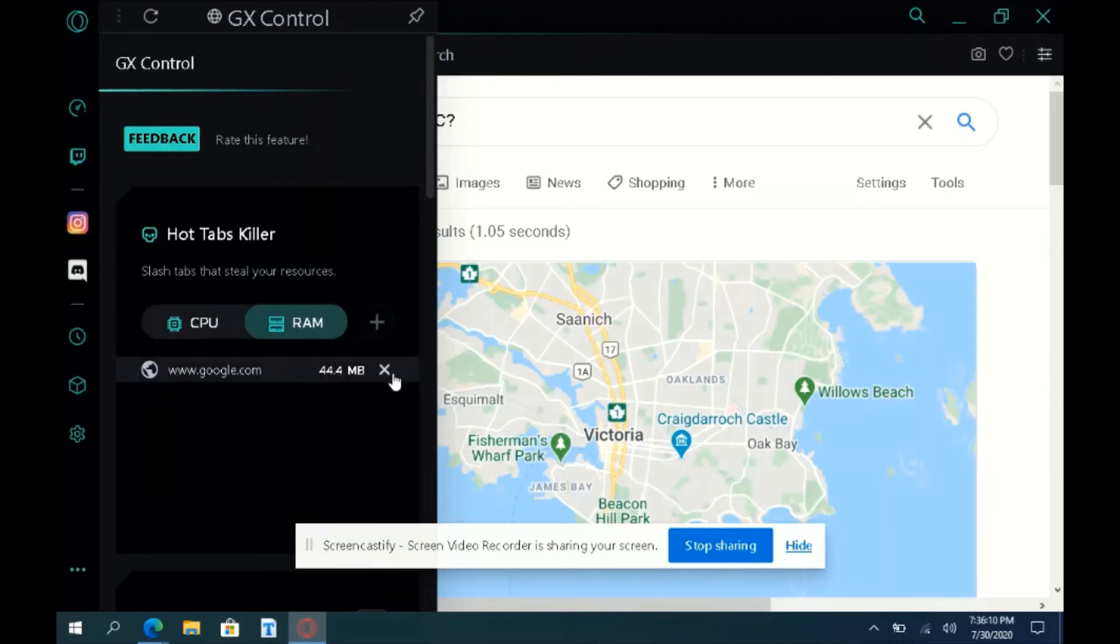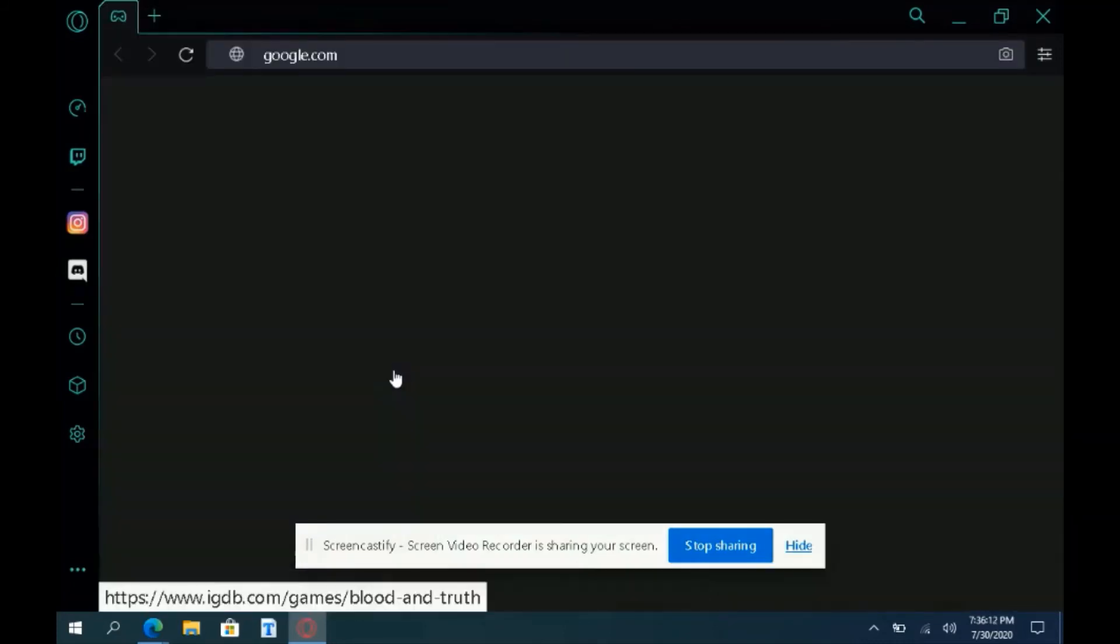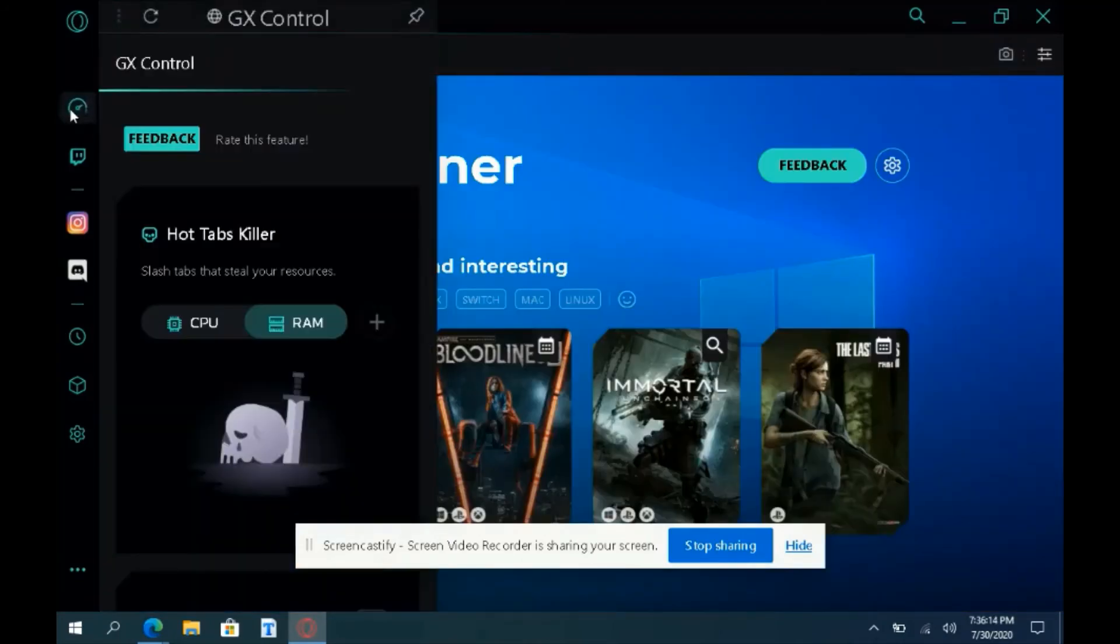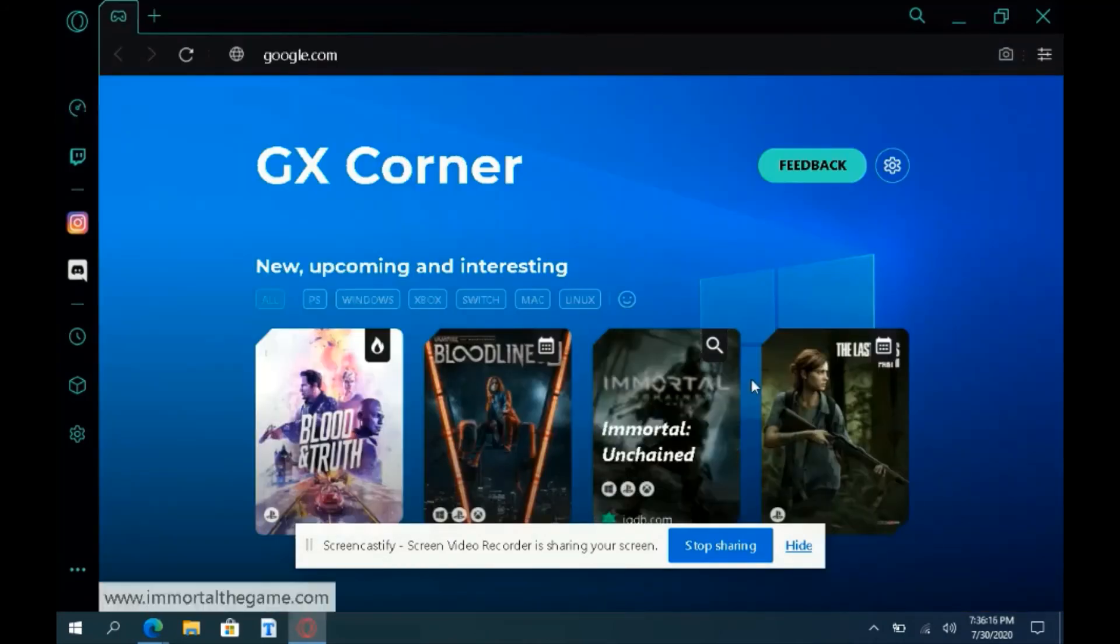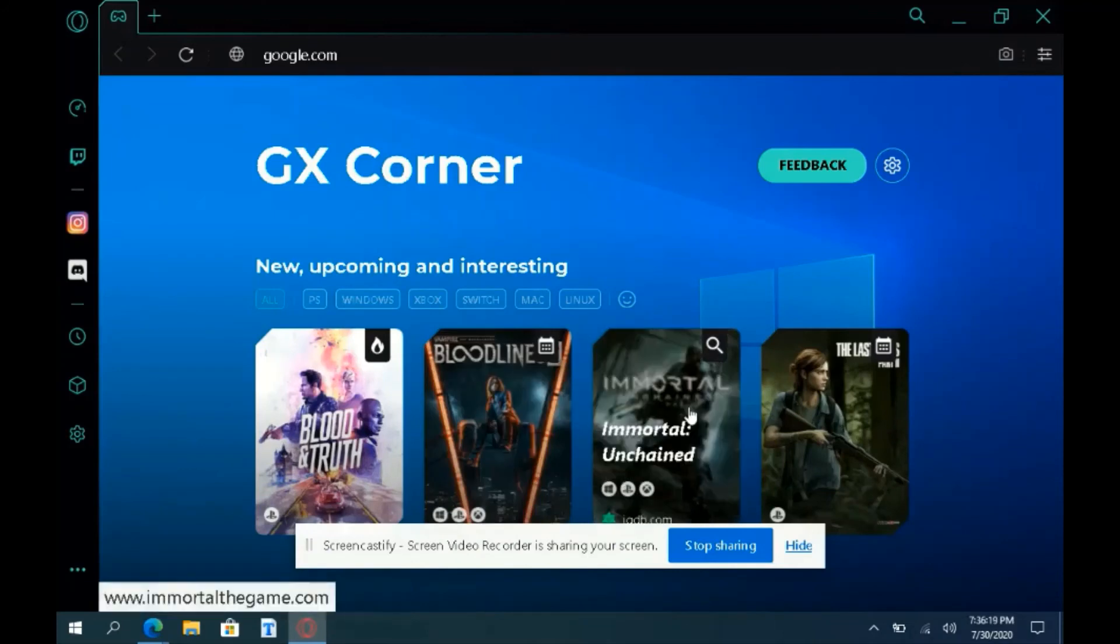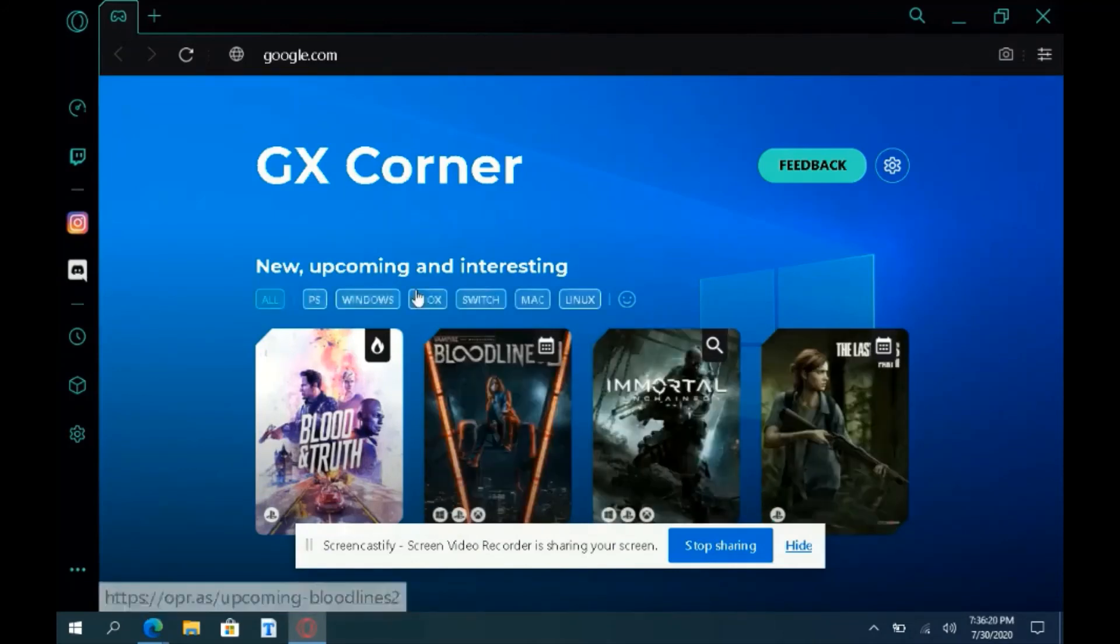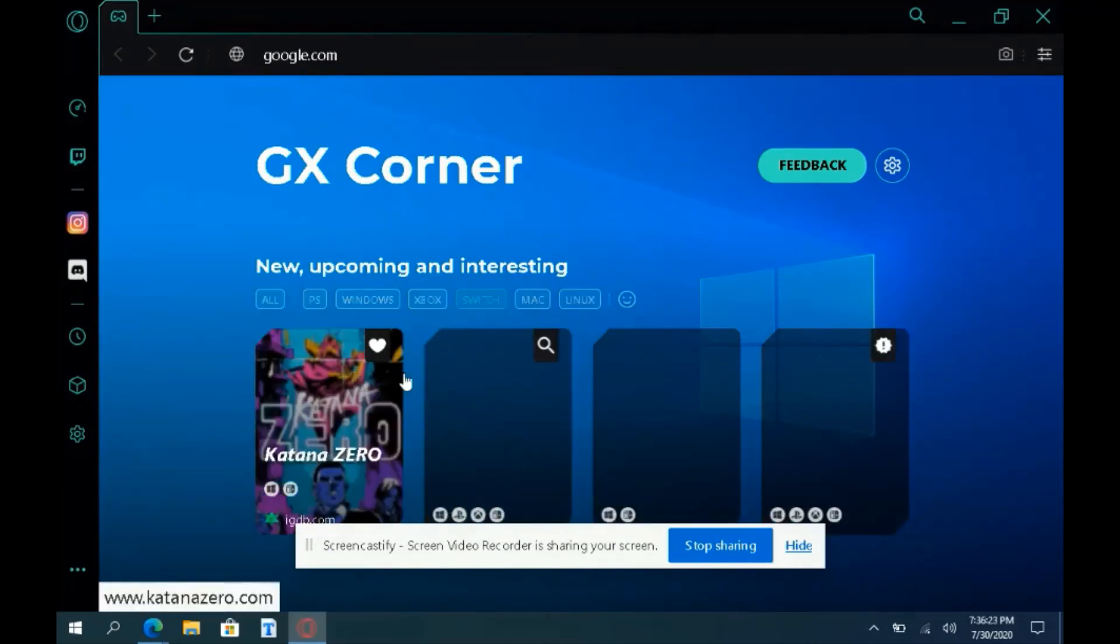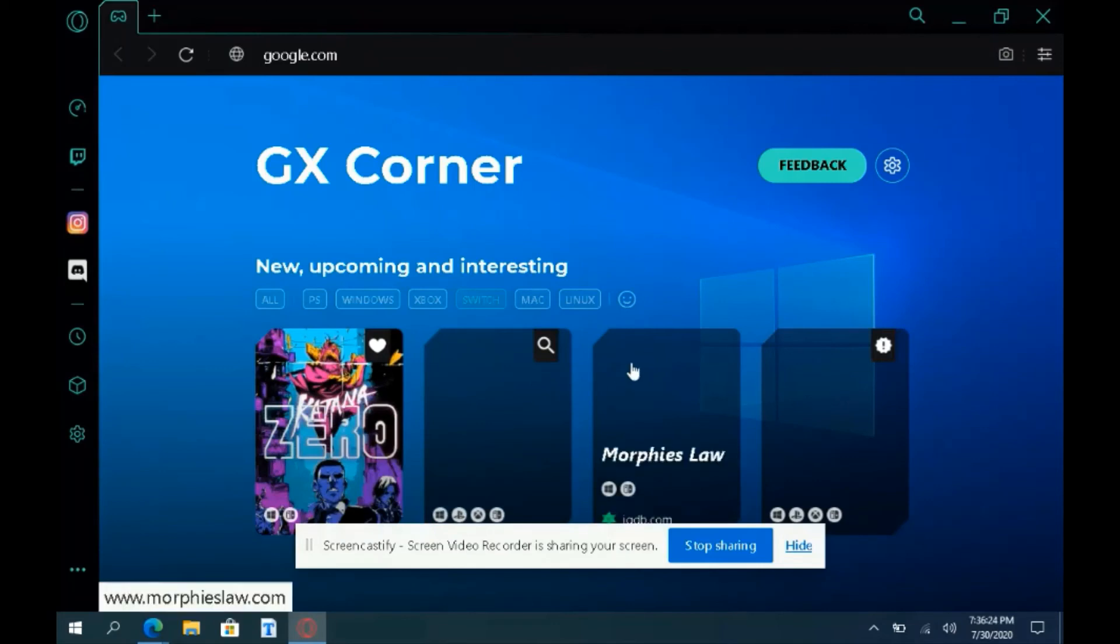But still, overall, if you are looking for a web browser to beat Microsoft Edge or Chrome on Microsoft Windows and you need something with overall convenience and simplicity, Opera GX is my number one pick, hands down. It even beats Mozilla Firefox.